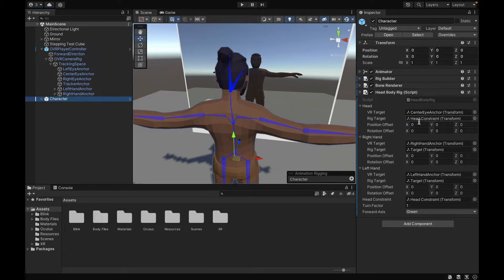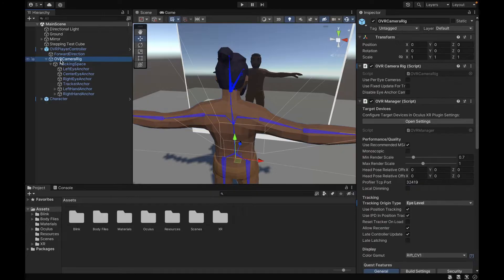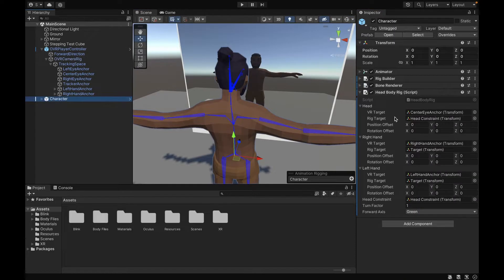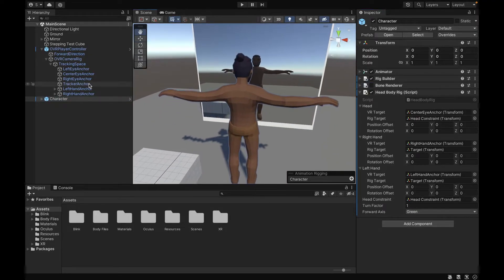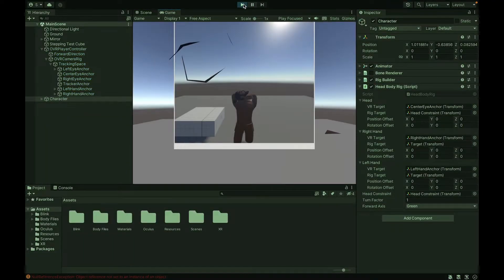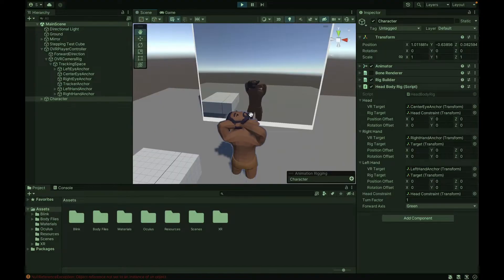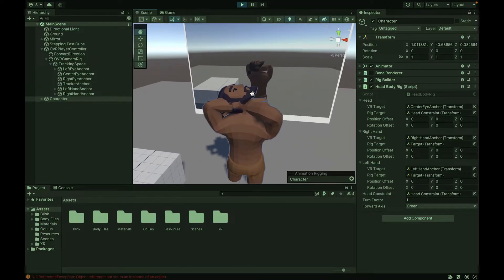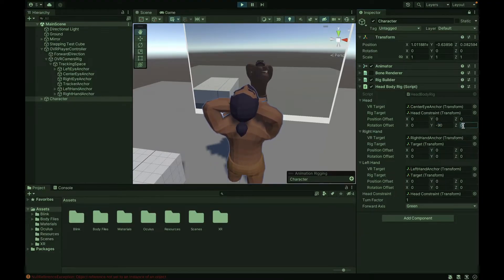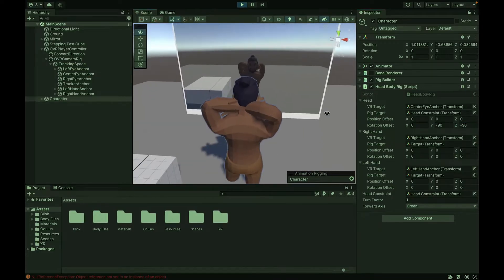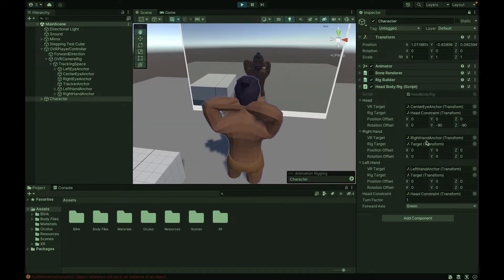First of all, we need to go to our OVR Player Controller to the Camera Rig and we want to disable Camera Rig. We also want to set the tracking origin type to Stage so we can test in the inspector without building to the headset. We're also going to disable the Bone Renderer for it to look simpler. As you can see, the character is a bit messed up, but we're going to adjust the rotations and the positions until it looks fine. Let's start with the head — if we go to the rotation offset and select negative 90 for Y and Z, we can see that fixes it. It might not be the same for you, so you just have to experiment until you see what works for your character.